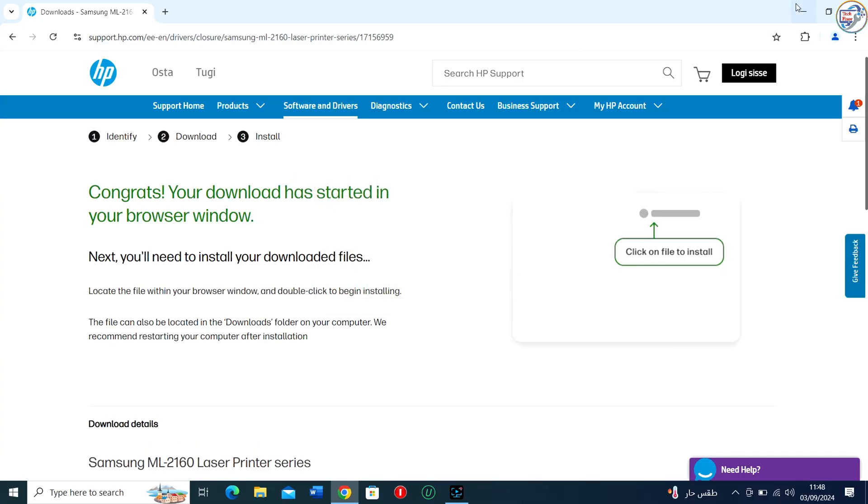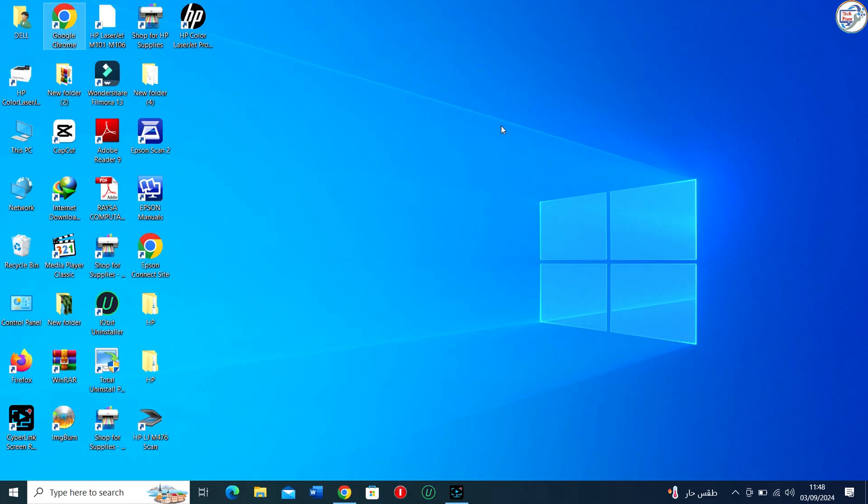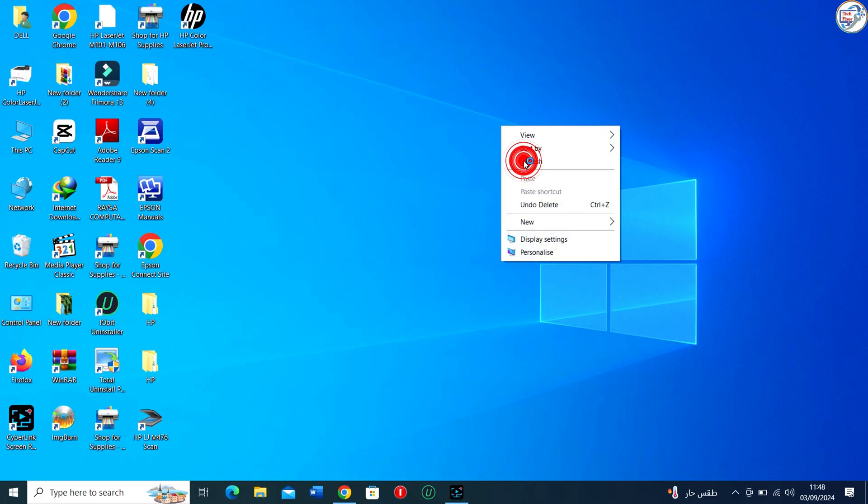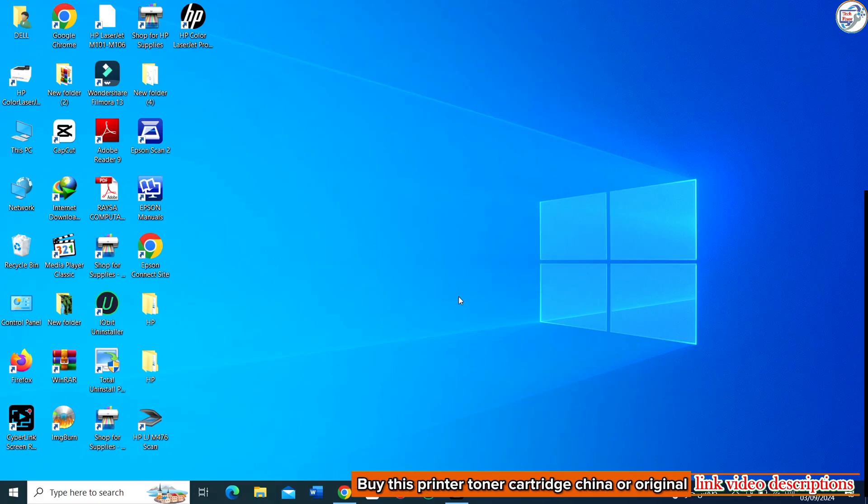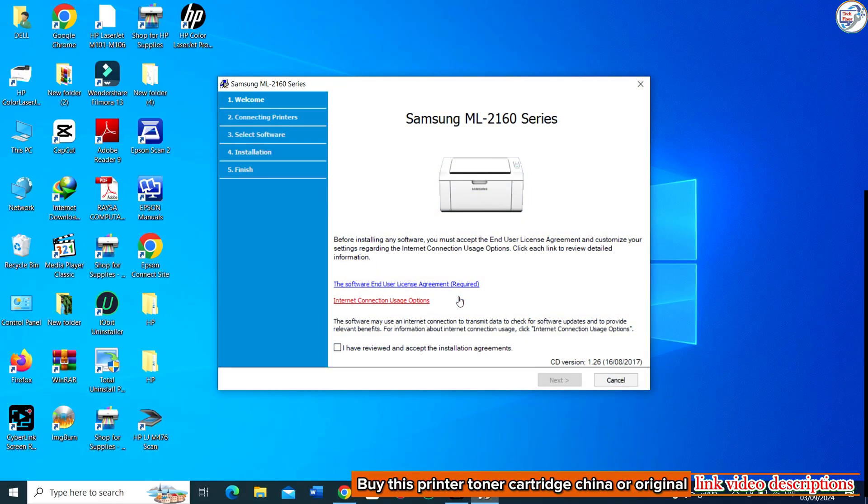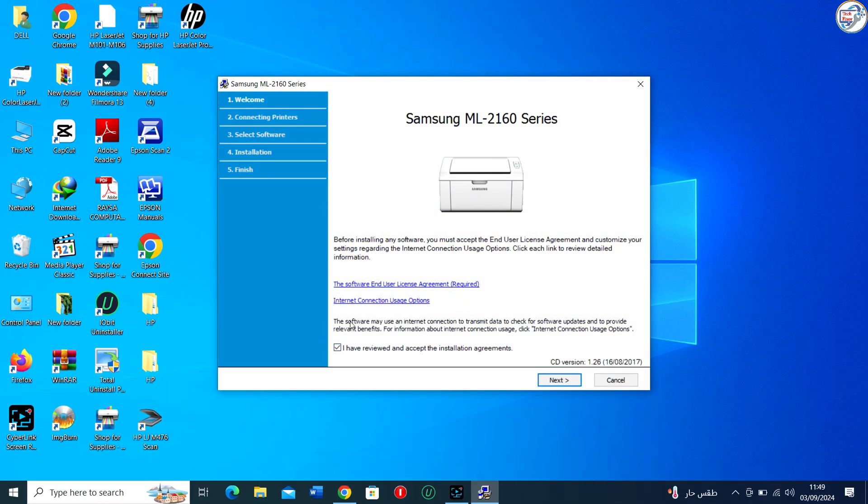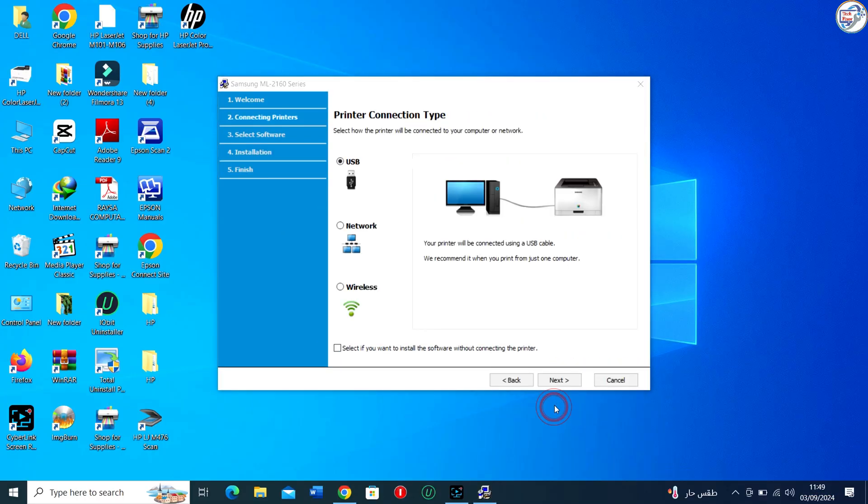Once the download is complete, double-click on the downloaded file to launch the installation wizard. Follow the instructions on the screen to complete the installation process.